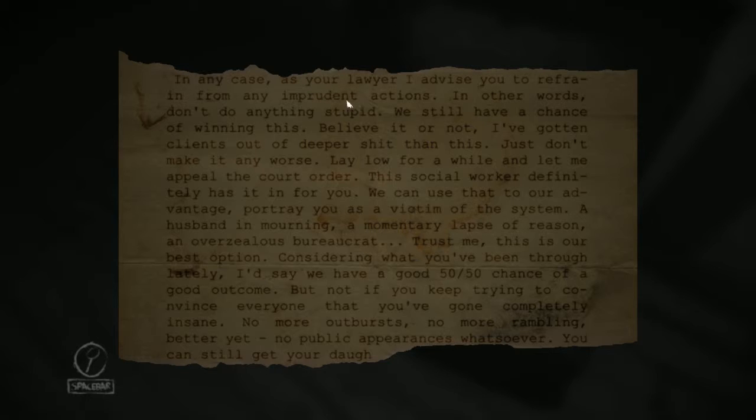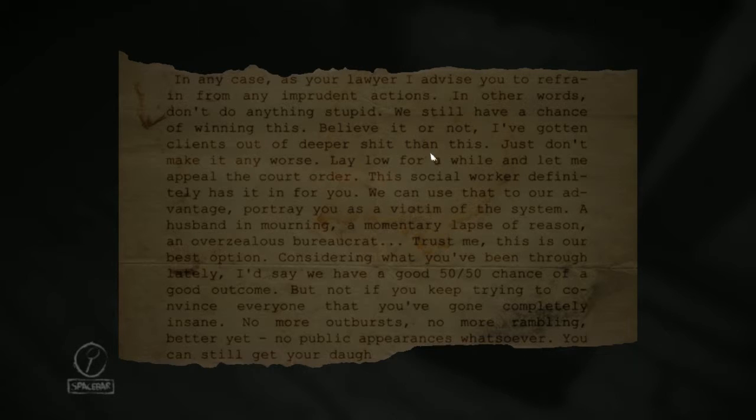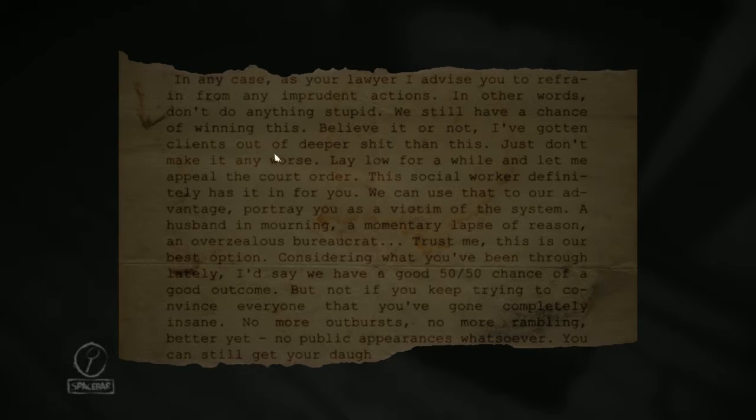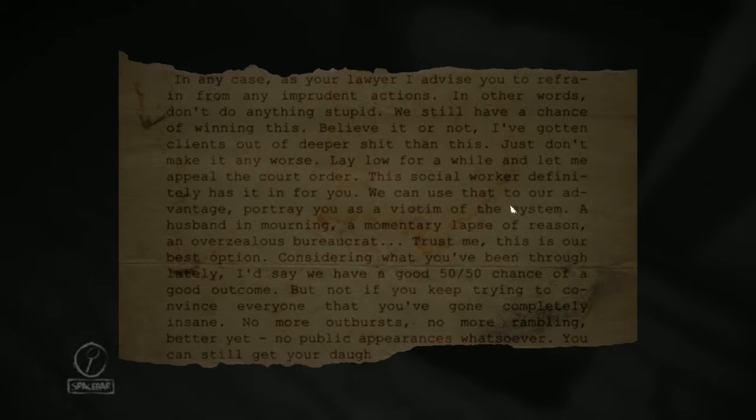In any case, as your lawyer, I advise you to refrain from any impertinent actions. In other words, don't do anything stupid. We still have a chance of winning this. Believe it or not, I've gotten clients out of deeper shit than this. Just don't make it any worse. Lay low for a while and let me appeal the court order.